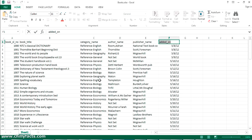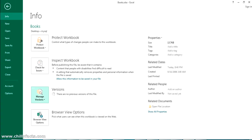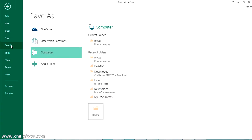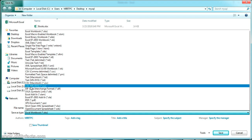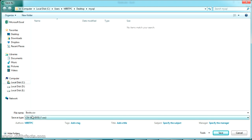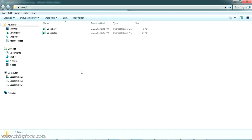Now I'm going to convert this Excel file into a CSV file. Go to File → Save As → Browse, and select the format CSV MS-DOS. If you don't have CSV MS-DOS, just select CSV explicitly. Select it — the books.csv will be created in the same location. Just click Save. The books.csv has been created and the books.xls is also here.